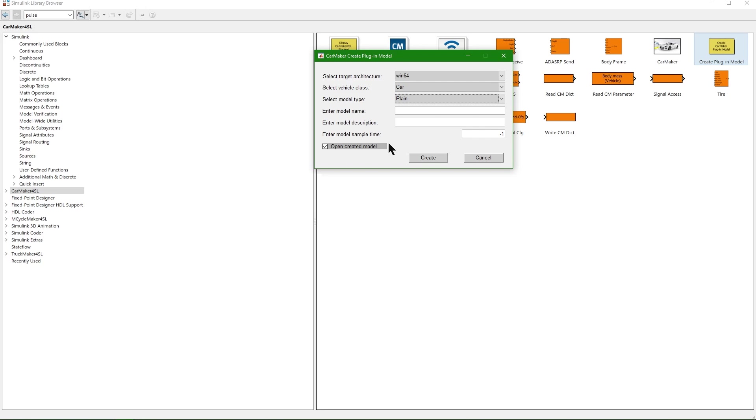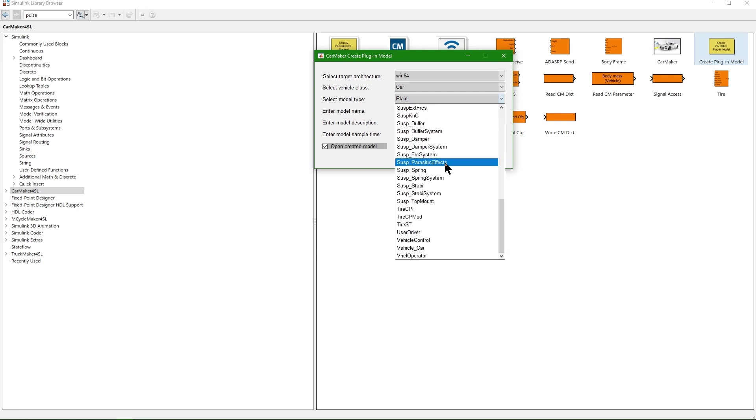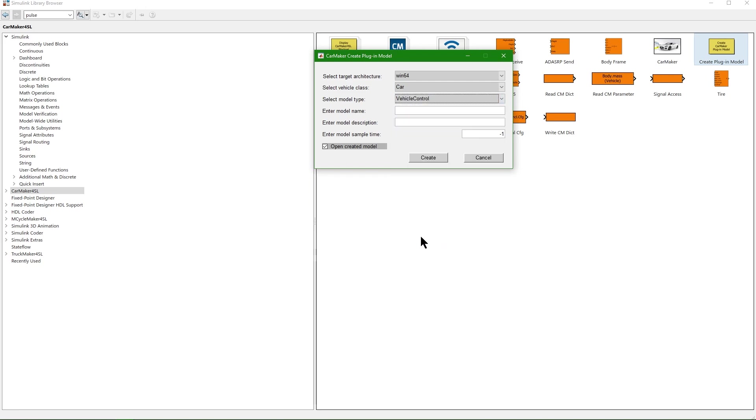For this demonstration, I am going to select the VehicleControl model class.